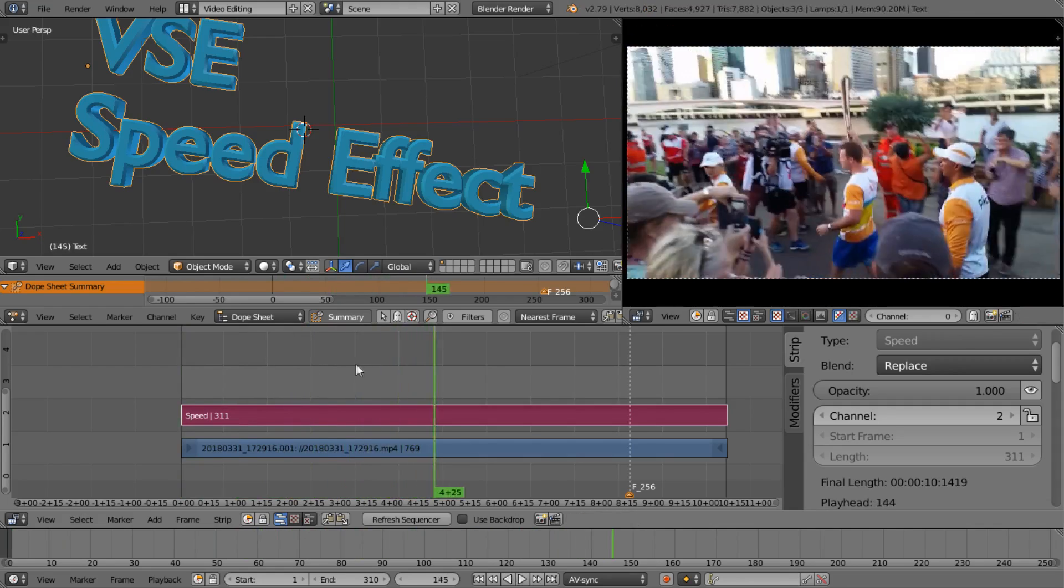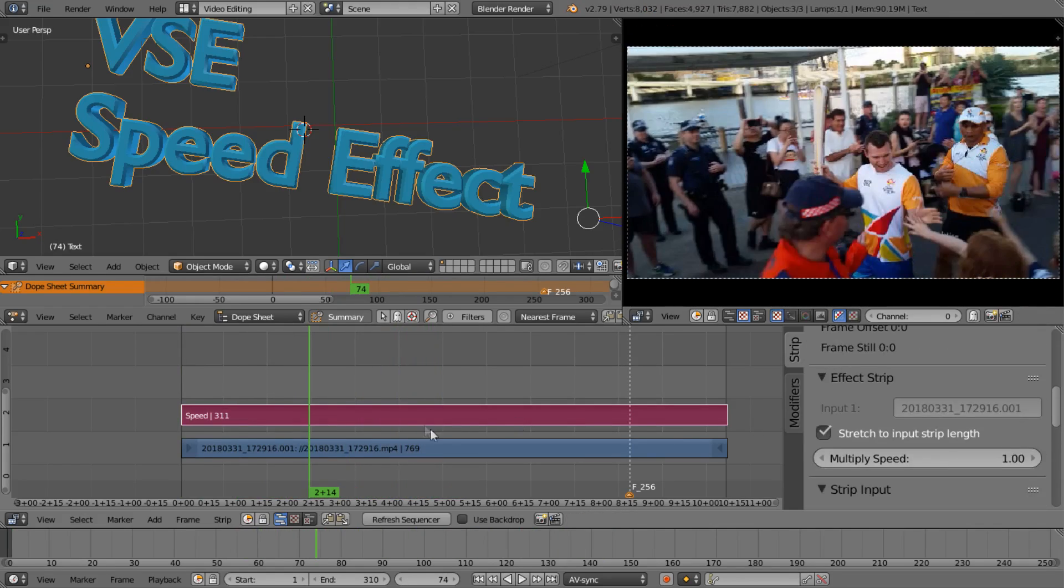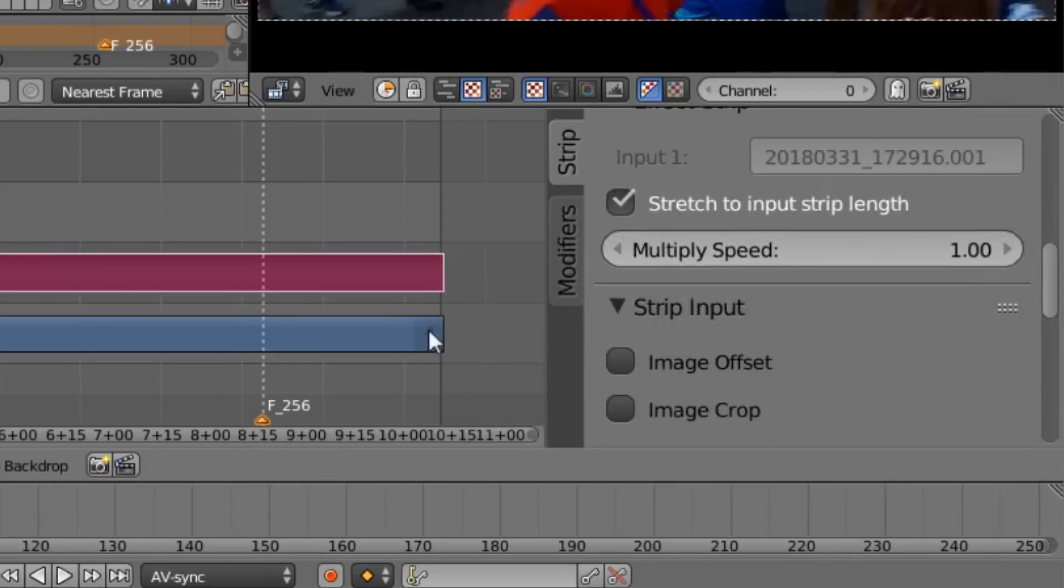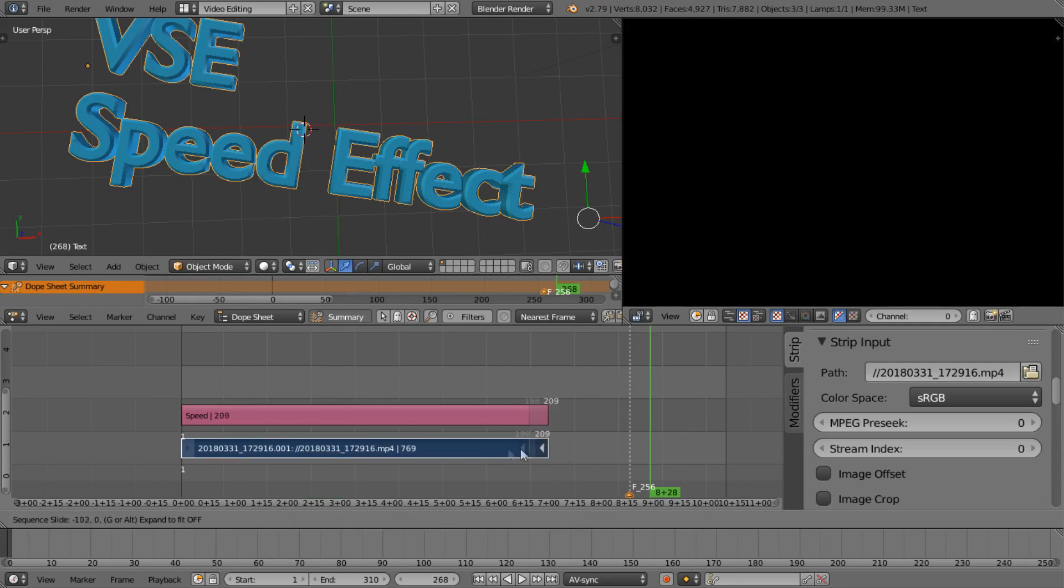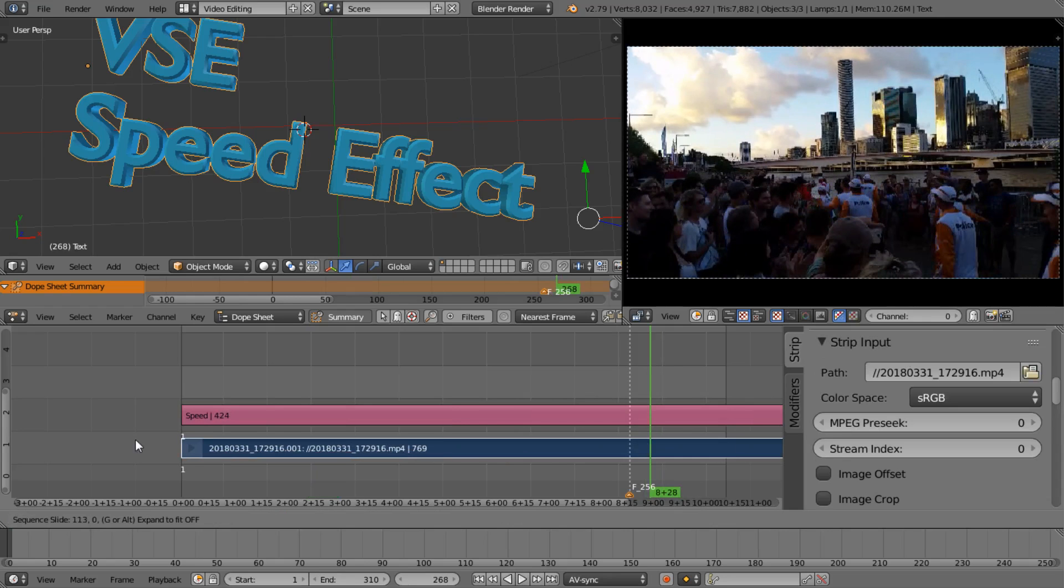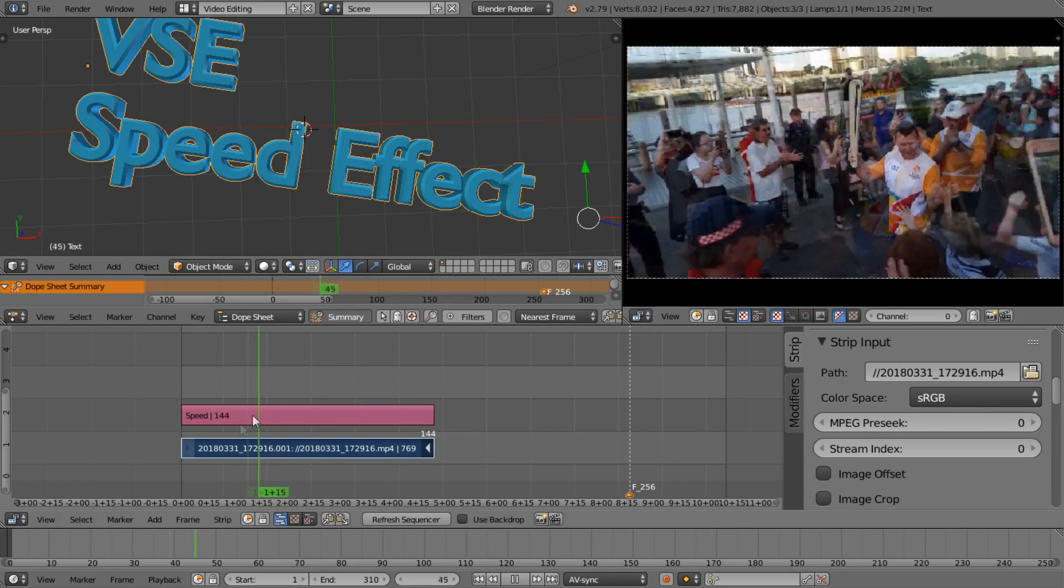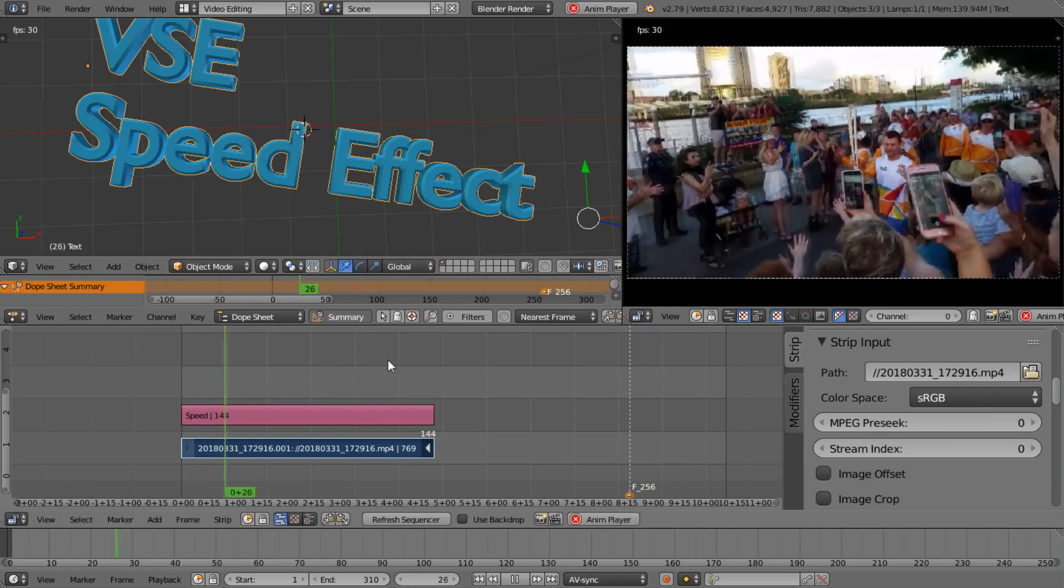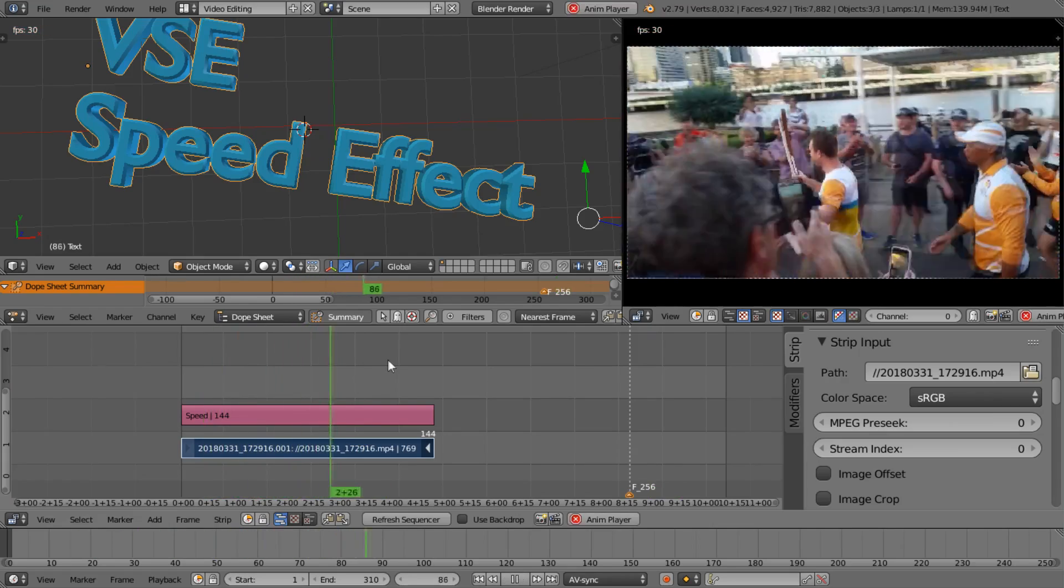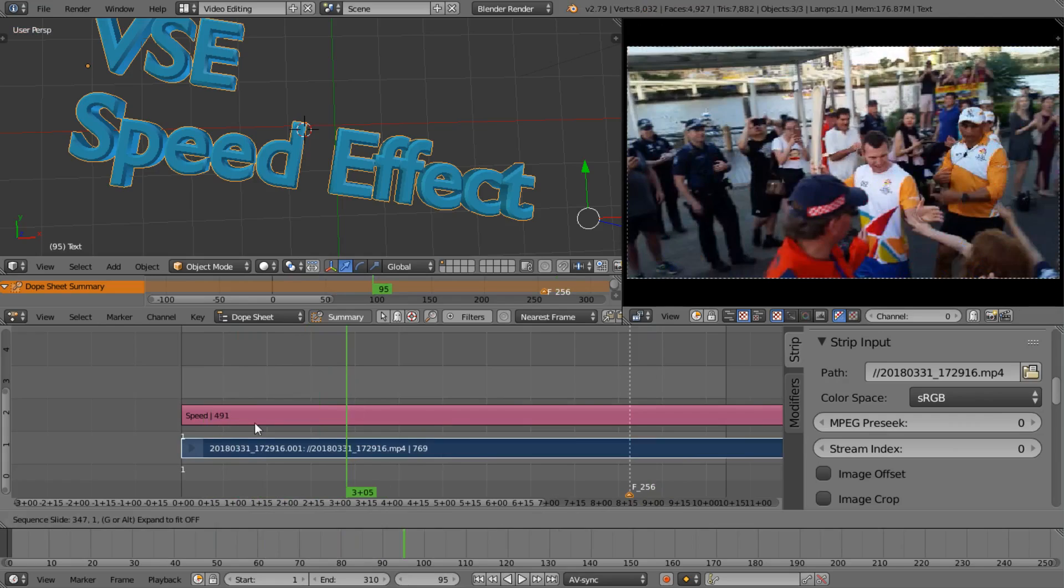By default you'll notice that it plays back at full speed. If we scroll down with the speed effect active, you can see that it's on stretch to input strip length. So if I change the length of the input strip, it will speed up or slow down the original media. If we put it back here you'll notice that it plays back quickly, and if I stretch it right out it plays back more slowly.